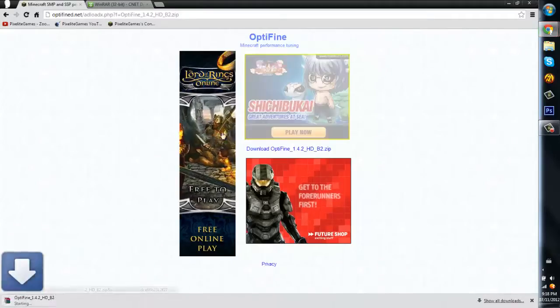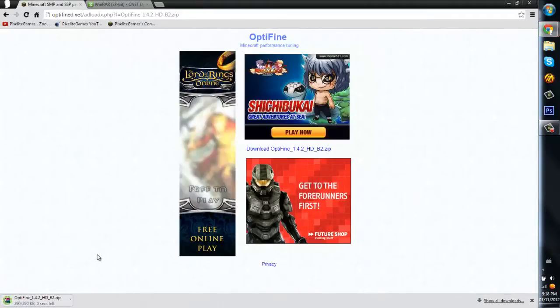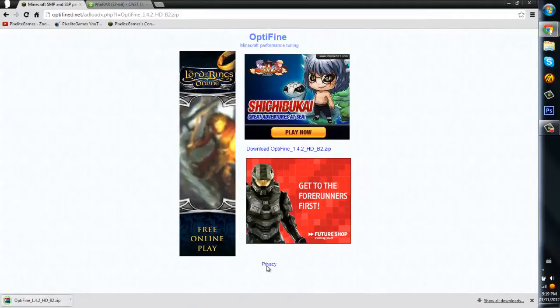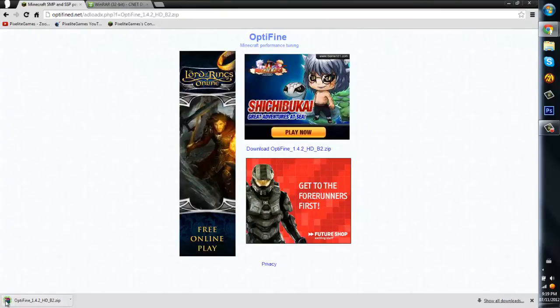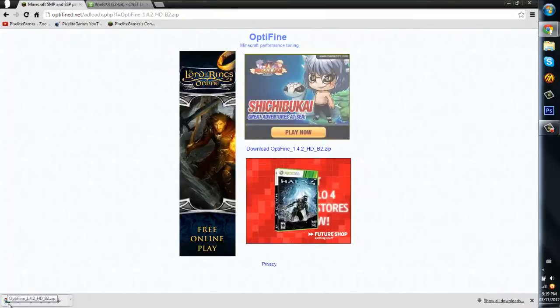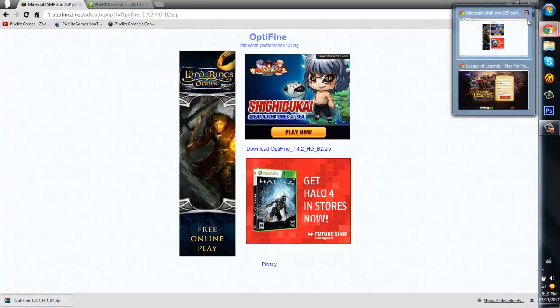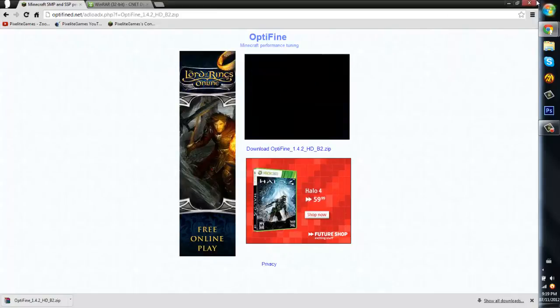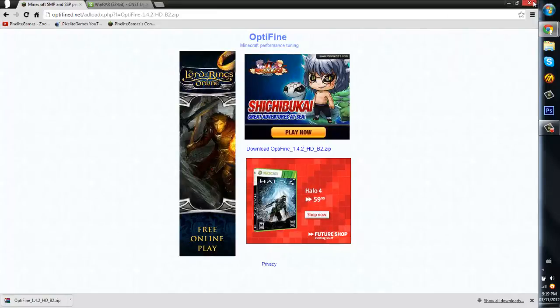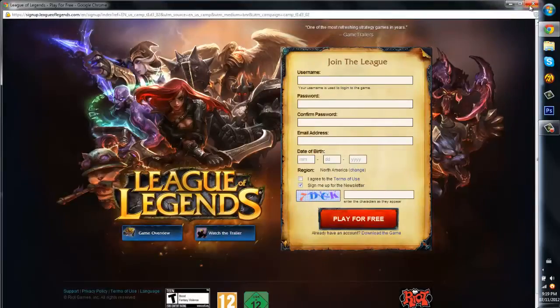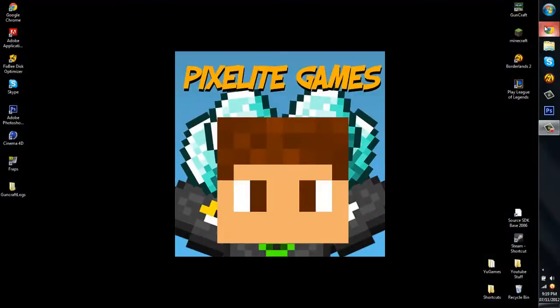So download Optifine. Just wait for it to download. See, you see how this is here? That means it needs WinRAR. So you can close all of this now because you are done with it. Well actually, you do need one thing.